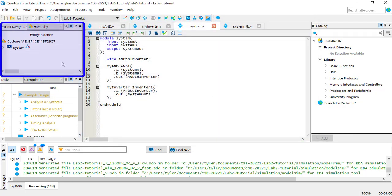On the left is the project navigator. You can see there's a drop-down menu that lets you adjust the display. The two most useful displays for this class are Hierarchy and Files.